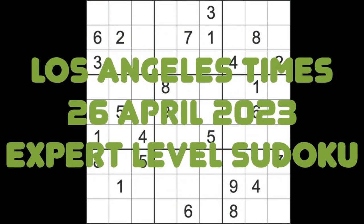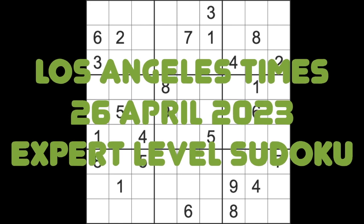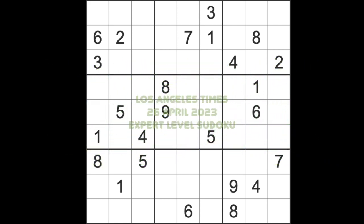Hello fellow Sudokens and welcome to Zen and the Art of the Guardian Sudoku puzzle. It's Wednesday the 26th of April 2023. I hope you are keeping well. It's evening time here in Bangkok.